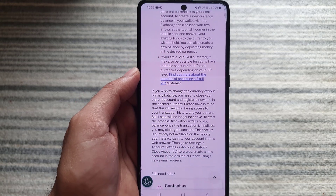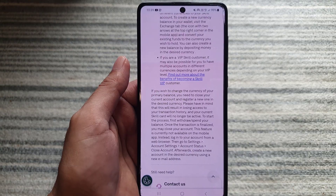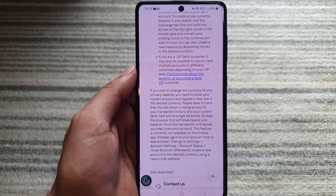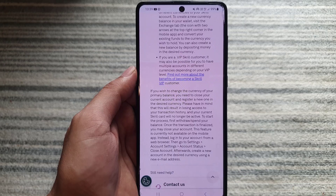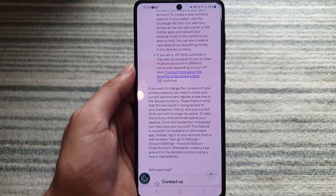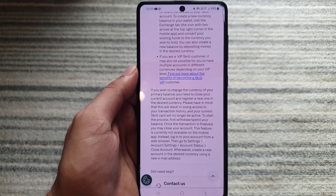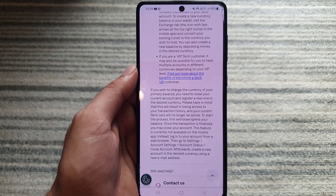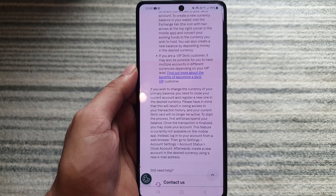So all you need to do is sign in, close your current account first, then create a new one and select the currency that you want. Unfortunately, you cannot change the currency of your current Skrill account directly.